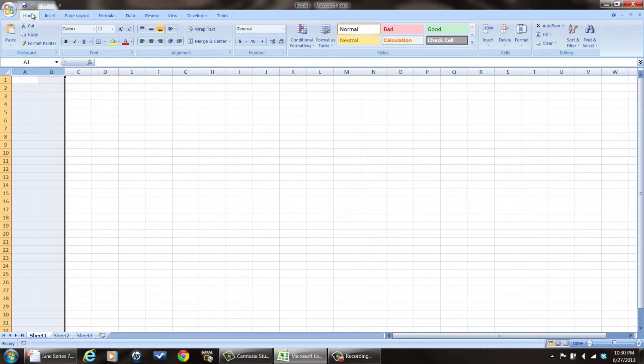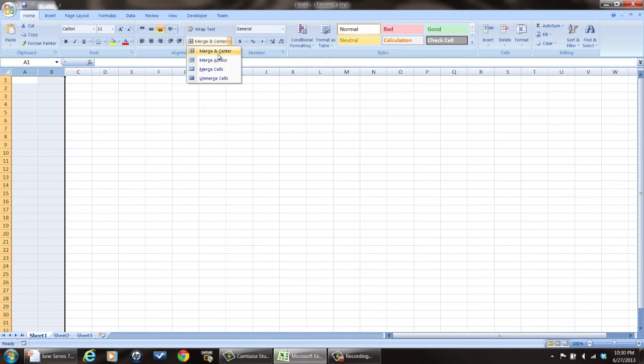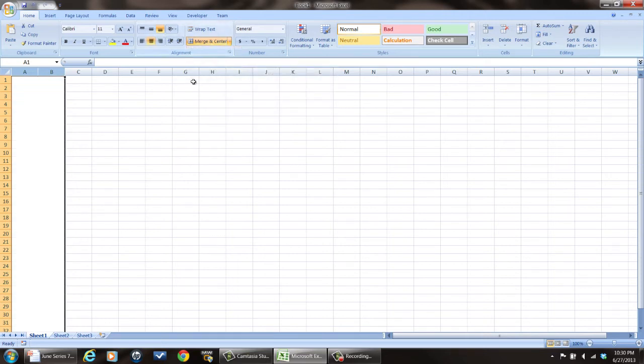you're on your Home menu right there. You go to Merge and Center, then you pull down which one you want to do. You want to Merge and Center, that's probably the one you want to do. And then you end up with those two columns that are merged into one.